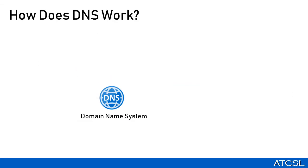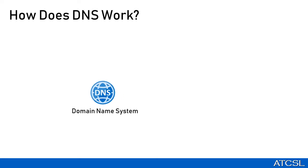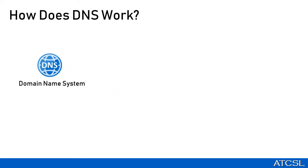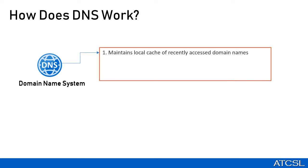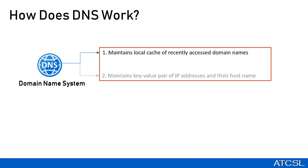Now, let us try to understand how does DNS work. There are two primary functions that the DNS server performs. The first is that in its cache, it maintains a local copy of recently accessed domain names and their IP addresses. And the second is that it also maintains the key-value pair database of IP addresses and any host or subdomain that it has authority over.